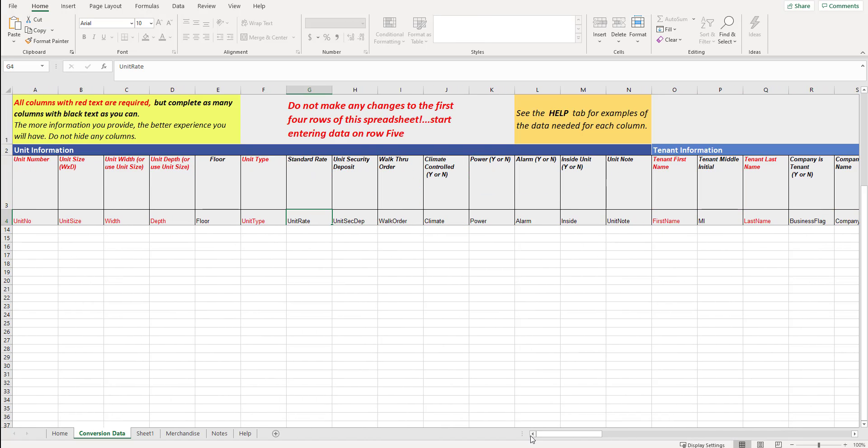It is up to you what information you want to put in here. You could either have a conversion that just gets your unit information, unit and tenant information, or you could have unit, tenant, and ledger information. The more information that you have in this spreadsheet, the better your database is going to be.